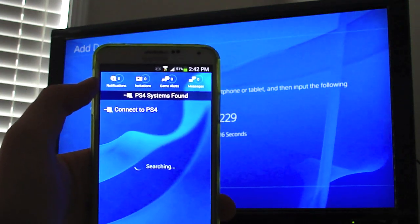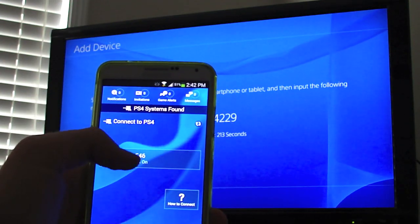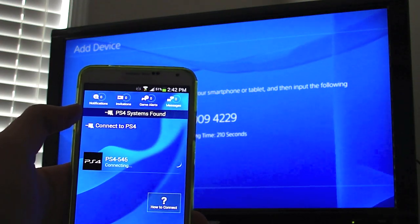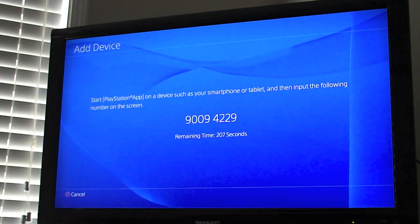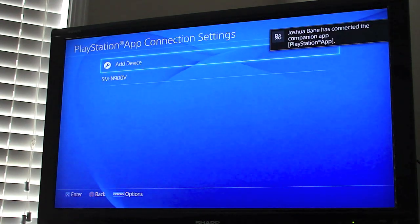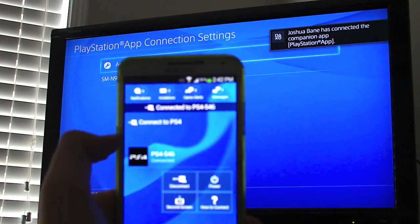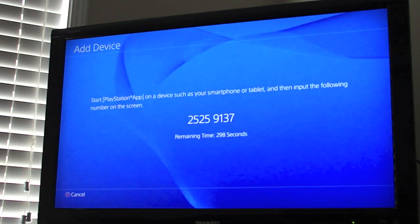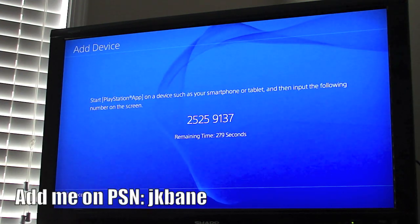PS4 found. This is where you enter that PIN number, hit Send, and now it is connected. You can also go ahead and add another device — that's all you have to do is just enter the PIN number.